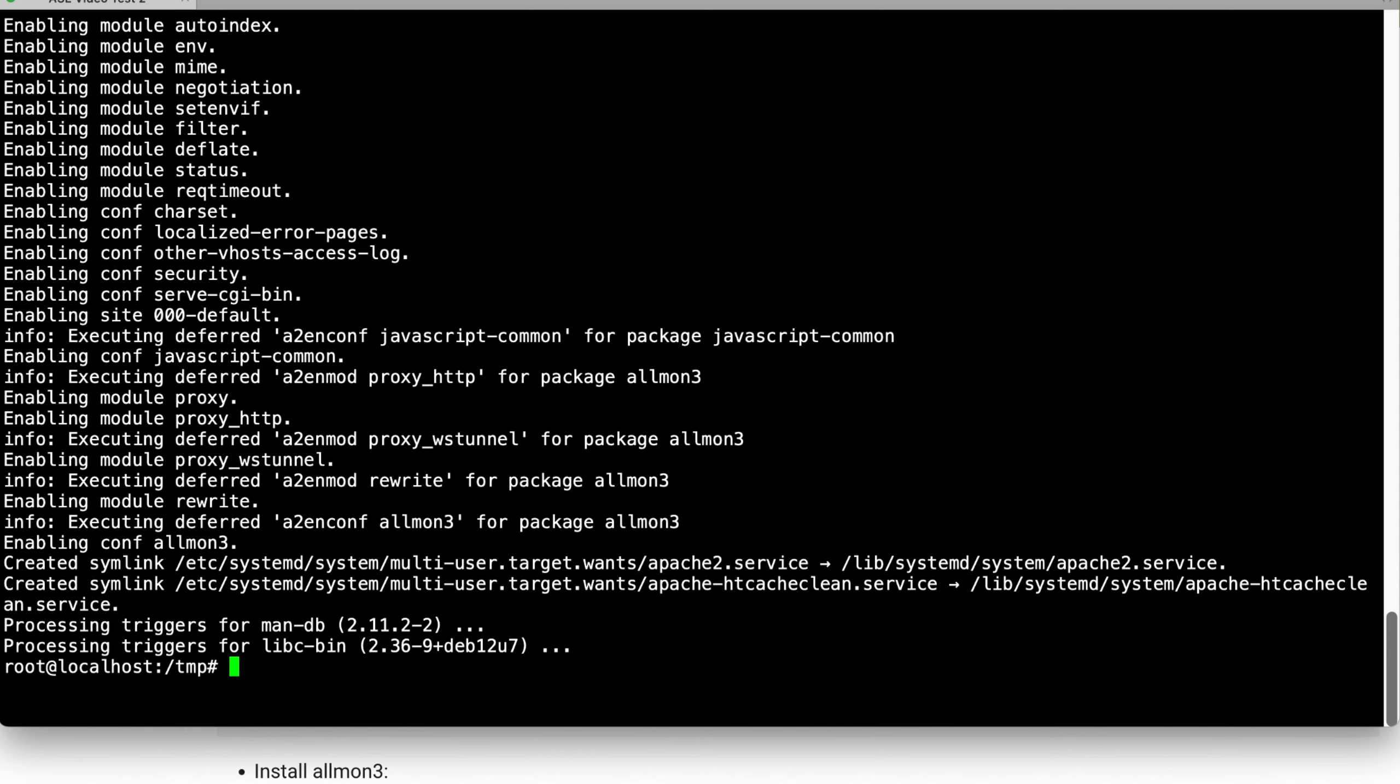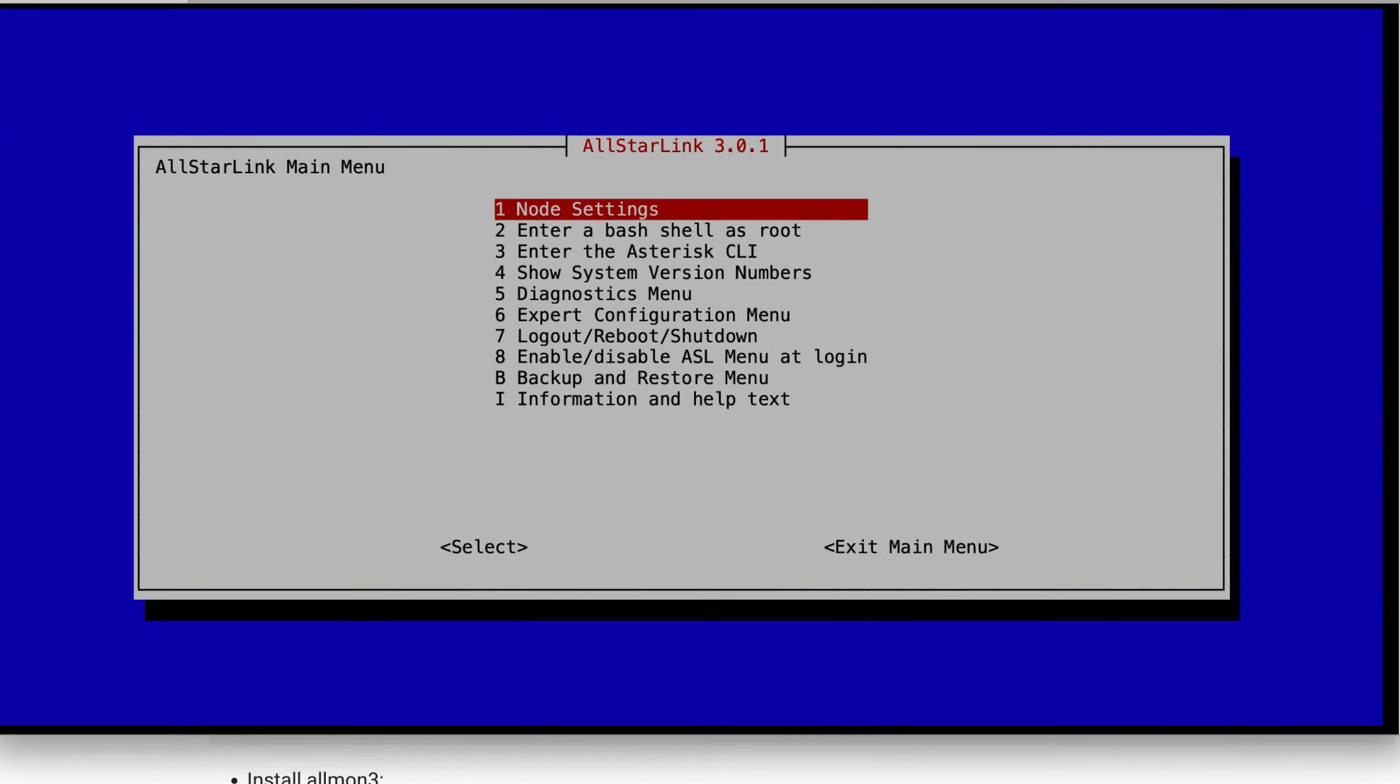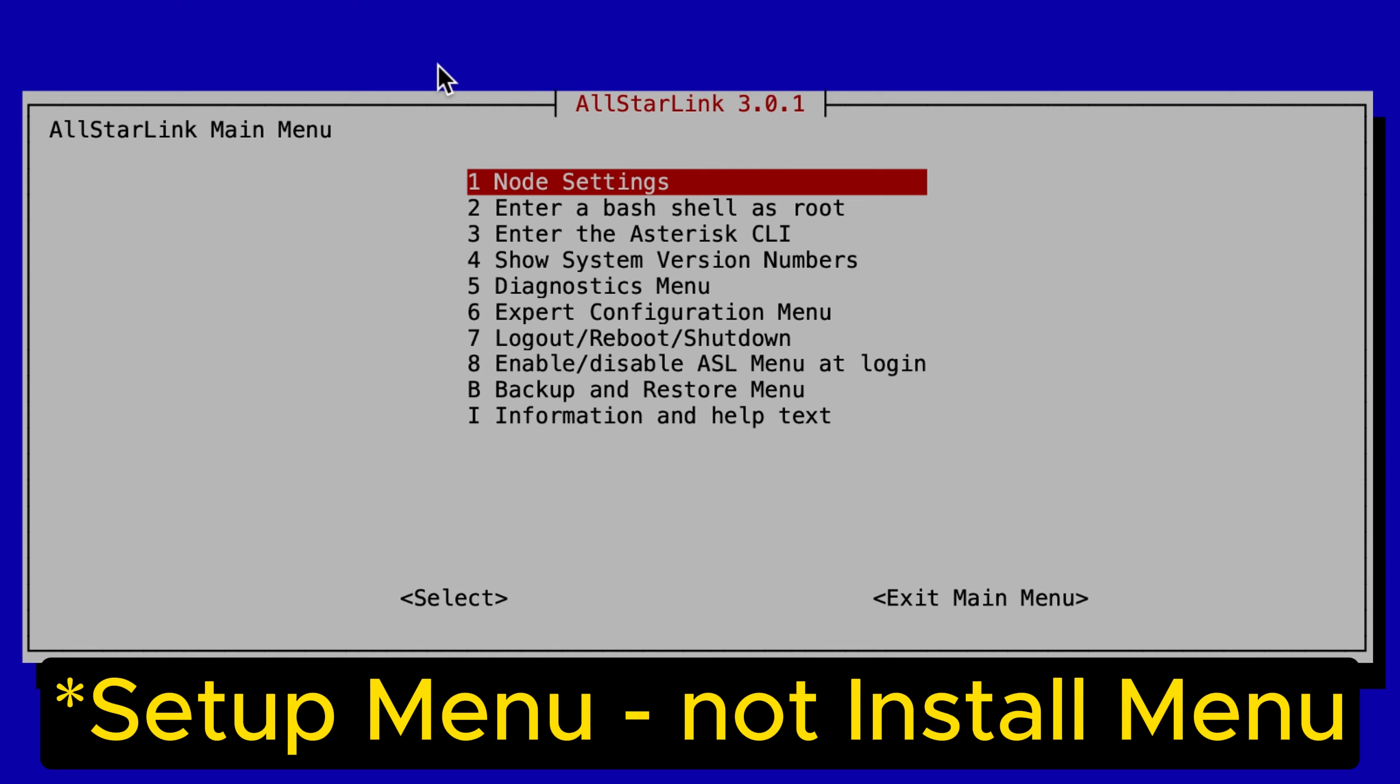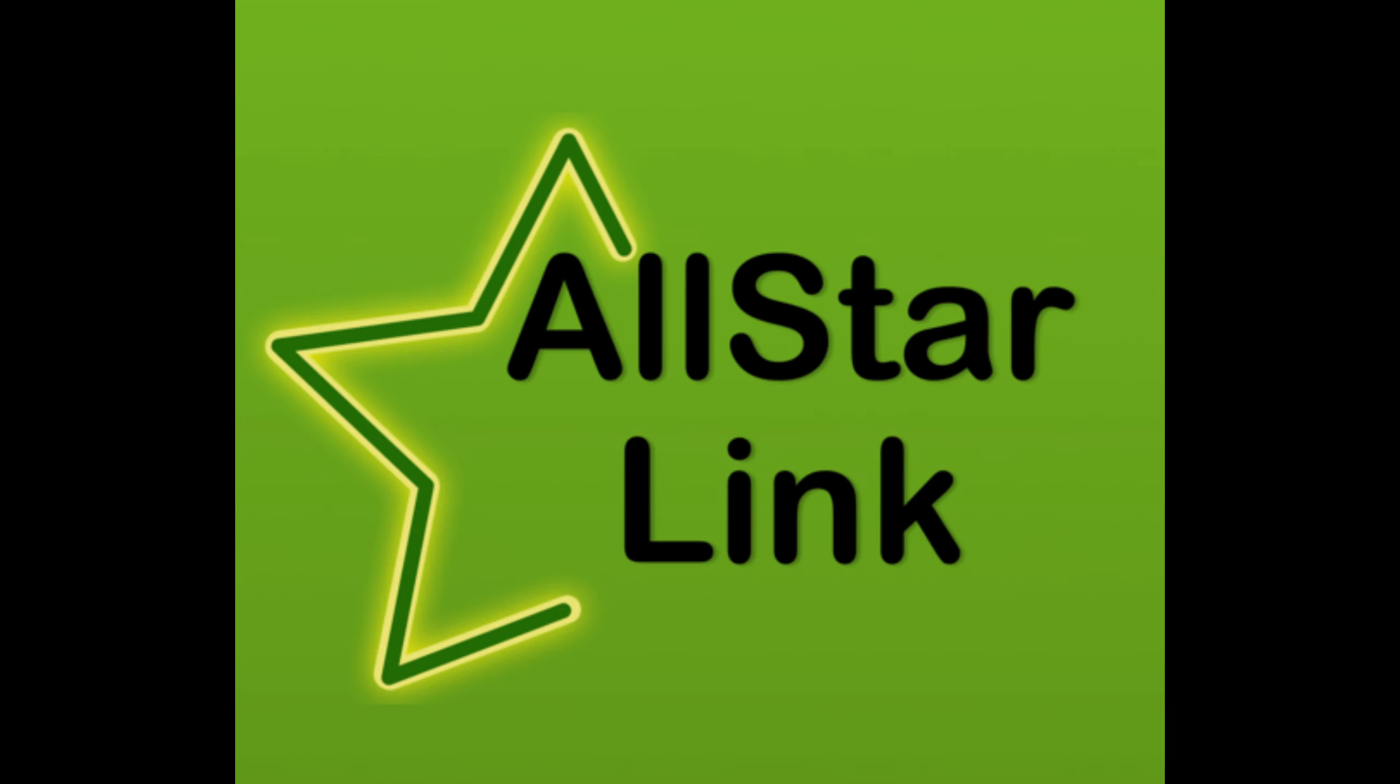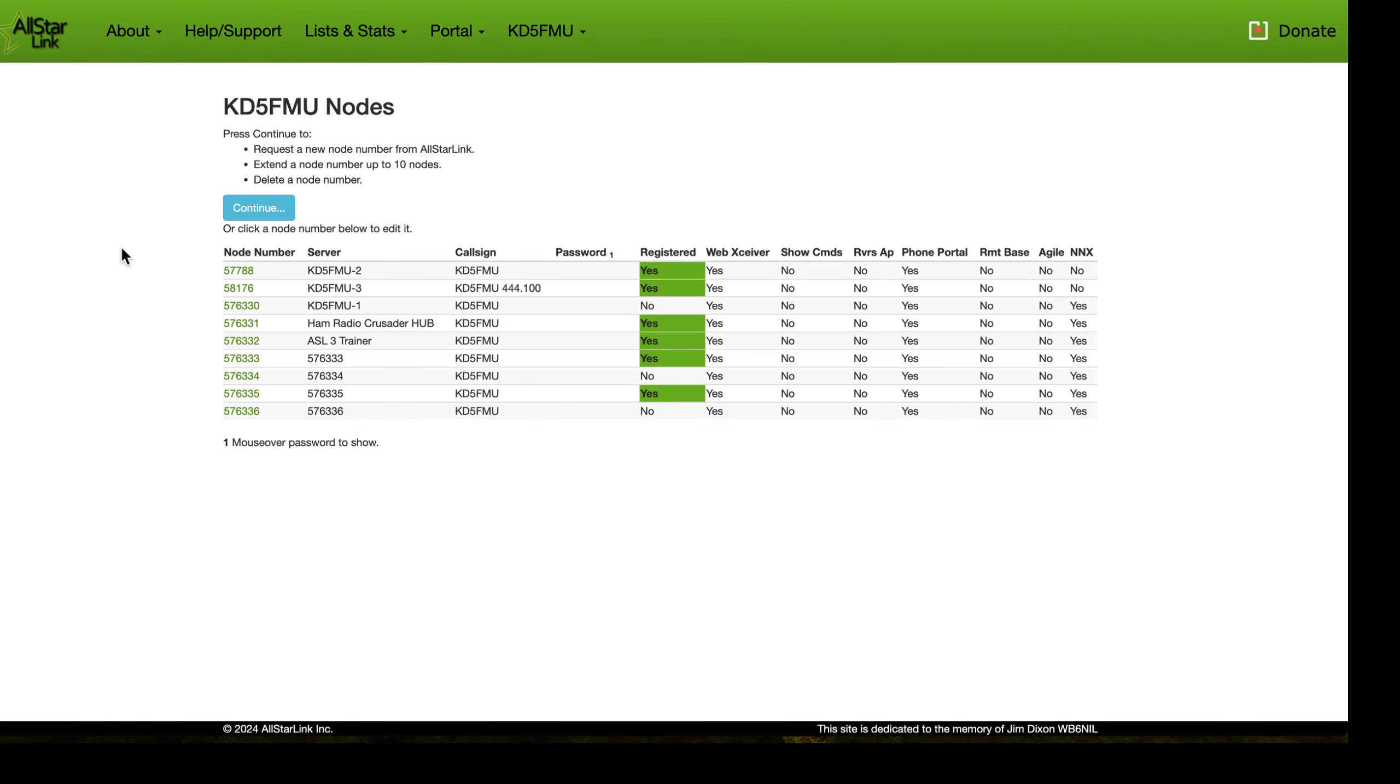So let's do sudo asl-menu. Now I probably don't need to be doing a sudo here, but I'm going to do it anyway. Here is the All-Star Link 3.0.1 install menu, so we're going to start with node settings. But before we do, let's get our AllStarLink.org page ready because I'm going to need some info from it in just a moment, and we're going to put this node on 576336.